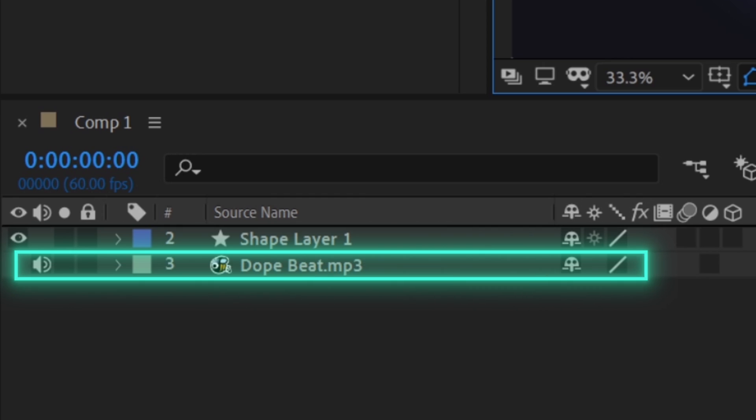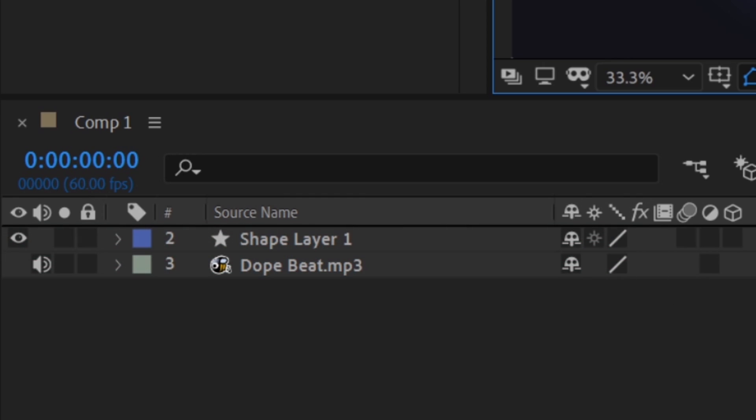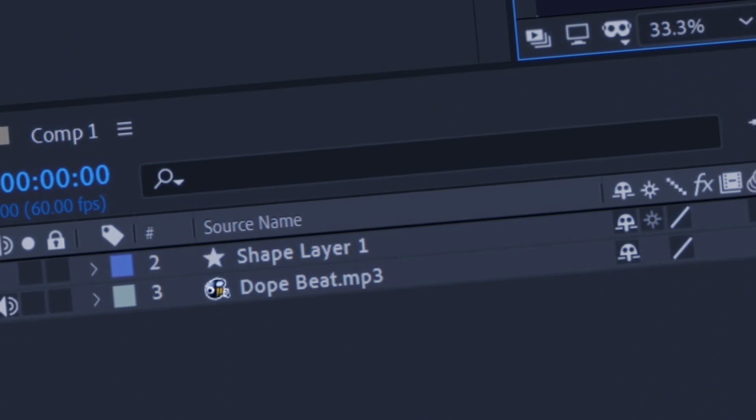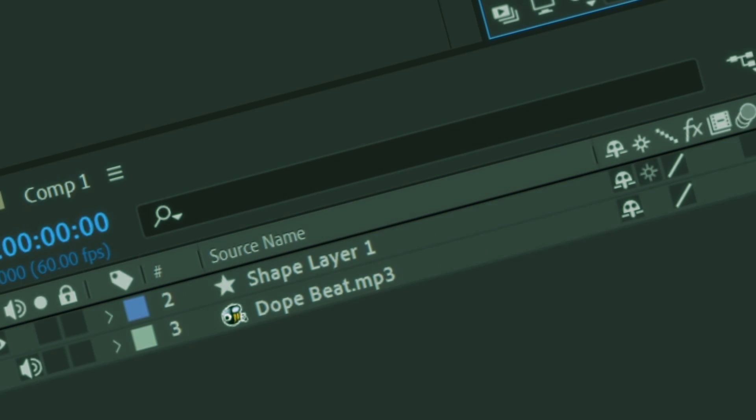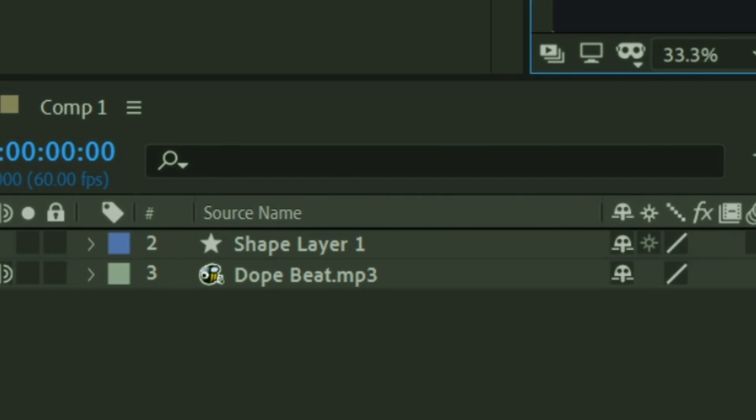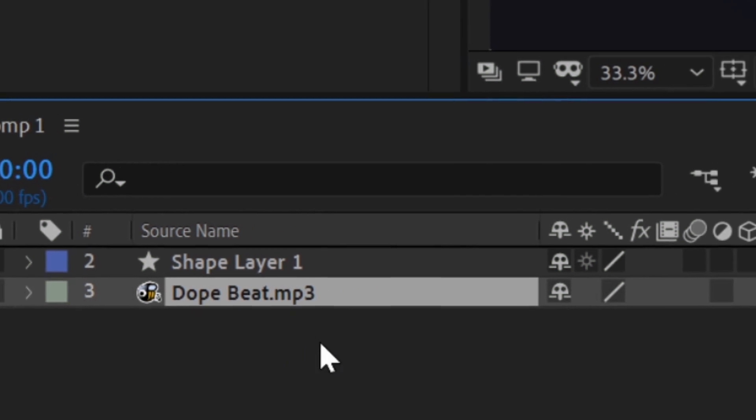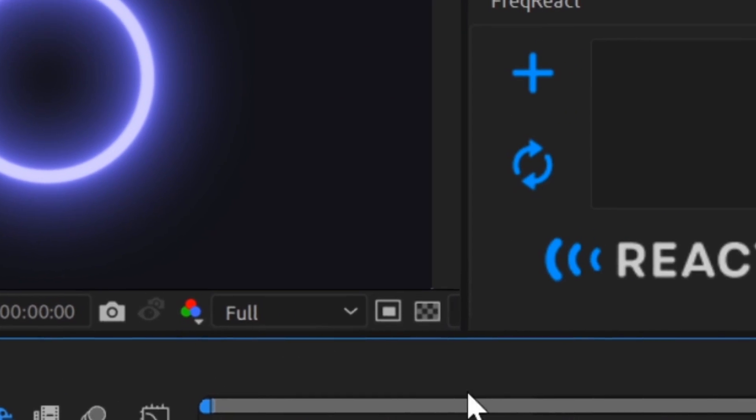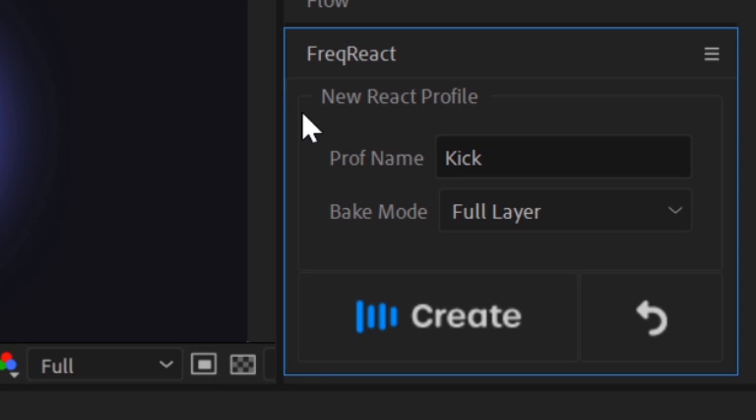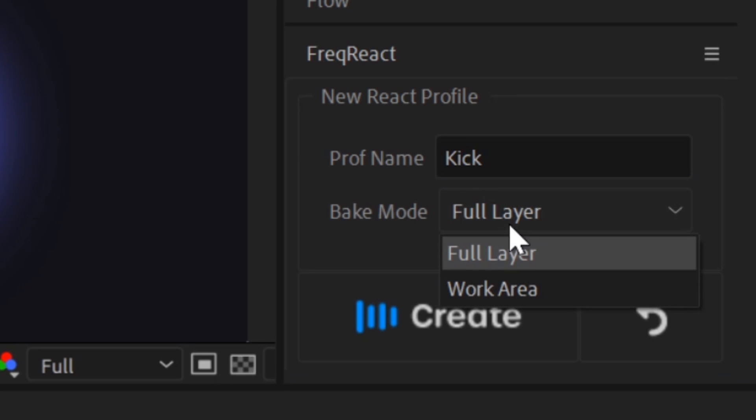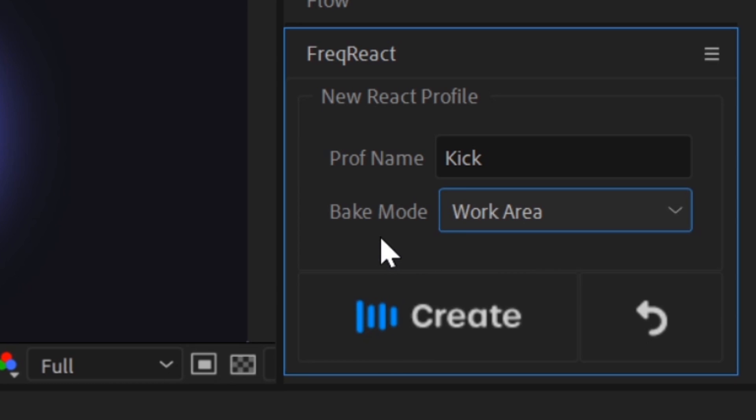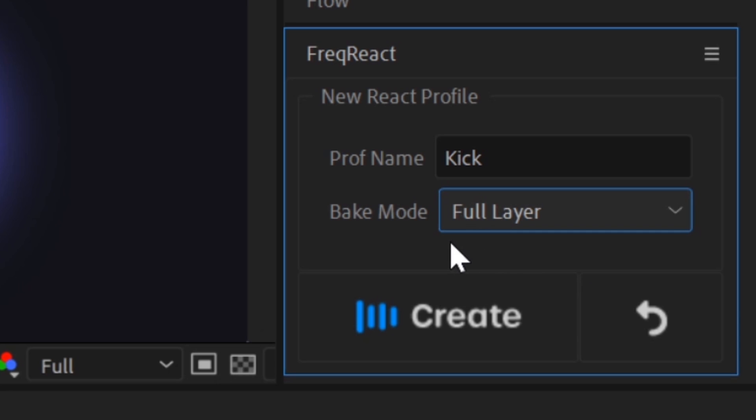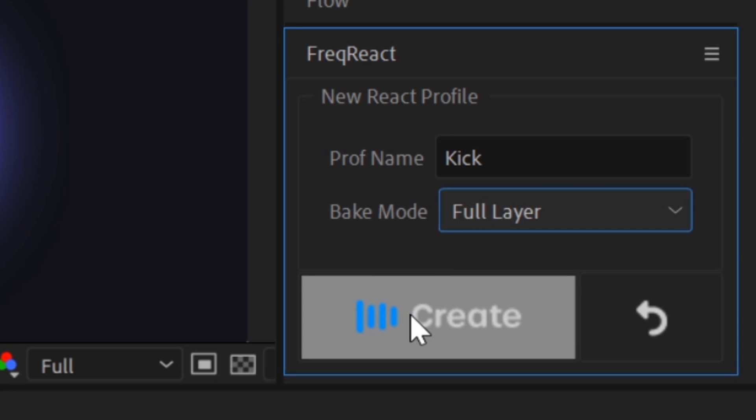This is our audio layer, and this is how it sounds. We'll start by selecting it and creating a profile. In this example, we'll be reacting to the kick drum, so let's name the profile kick. If we wanted to create a profile that was only the duration of our current work area, we would select work area. However, in this case, we want to react the entire duration of our audio layer. So let's select full layer and hit create.